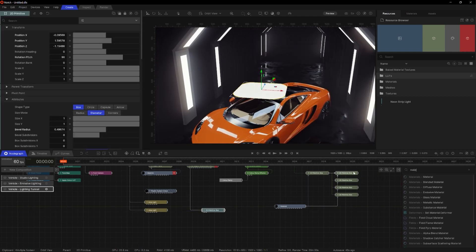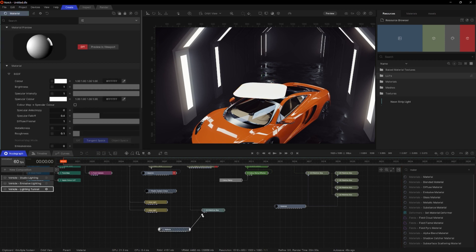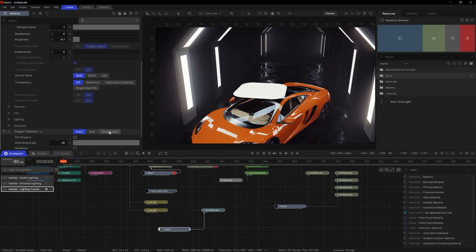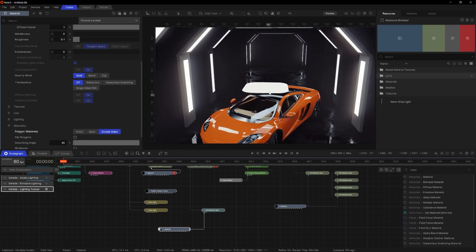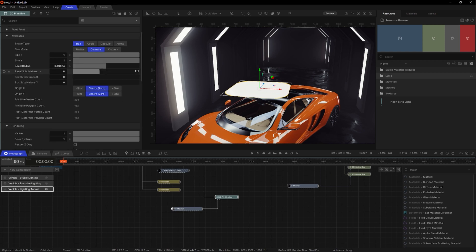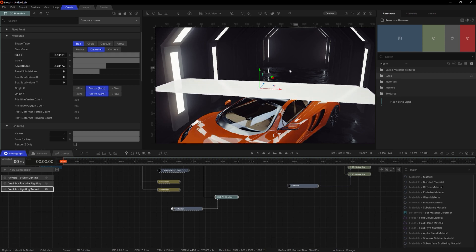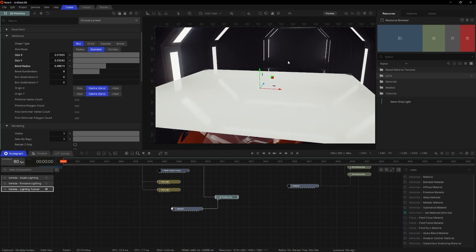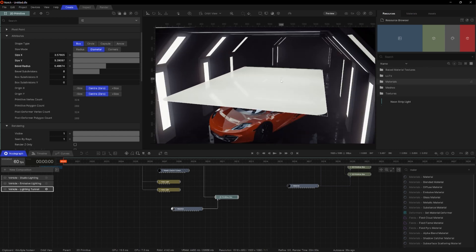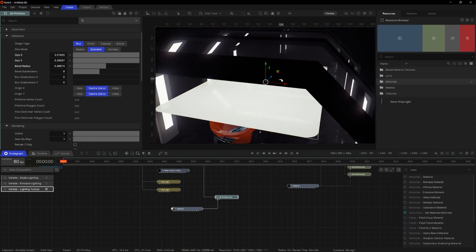I'm going to add a material to it and I want to make this material double sided so that I can see it when I'm underneath it. If I go to Geometry, go to Double Sided, now you can see it both sides. I'm going to make it a little bit bigger so it fits over the car better, changing Size X and Size Y scaling — Size X up to about three and a bit, Size Y a bit longer because it's longer than the car. I'll push it back a little bit so it falls over the back of the car more than the front.